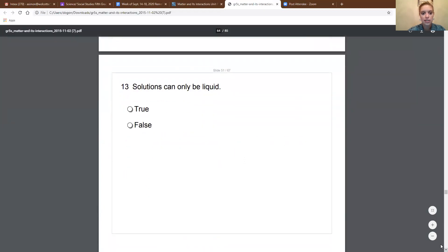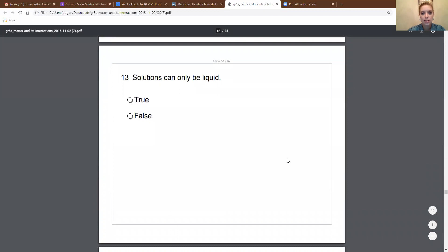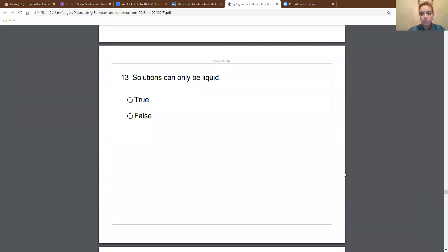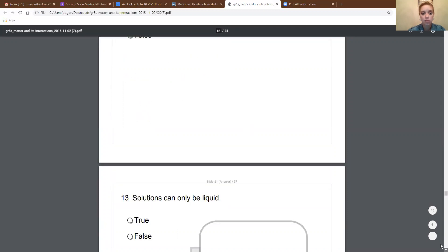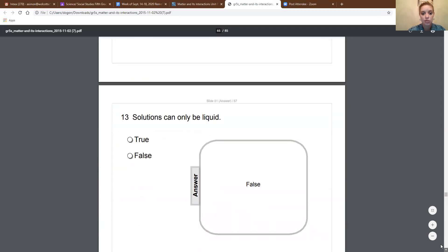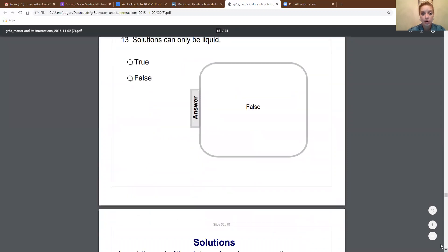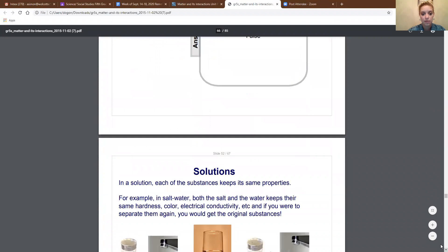Solutions can only be liquid — true or false? You said false. You are correct. We just went through both a solid solution and a liquid solution.